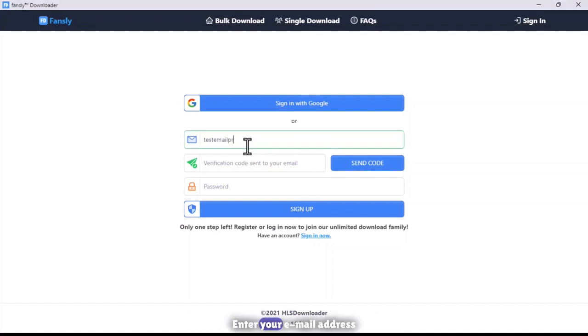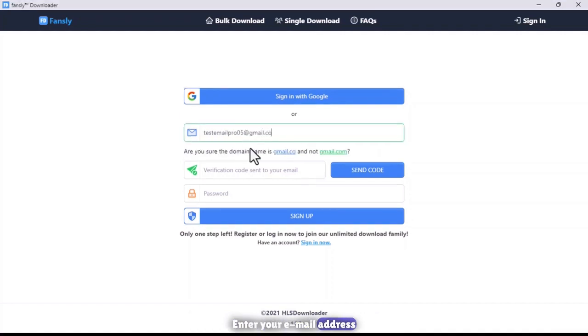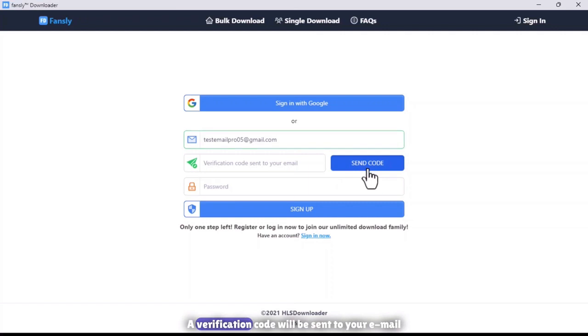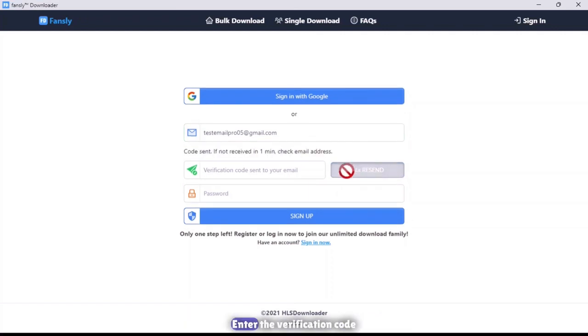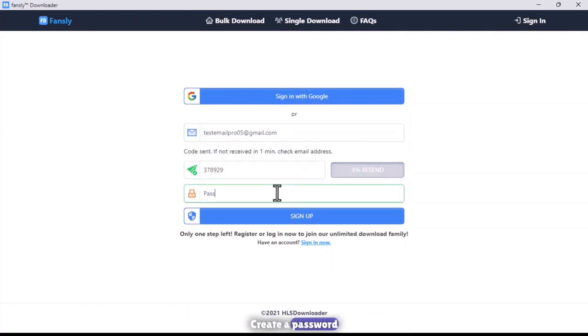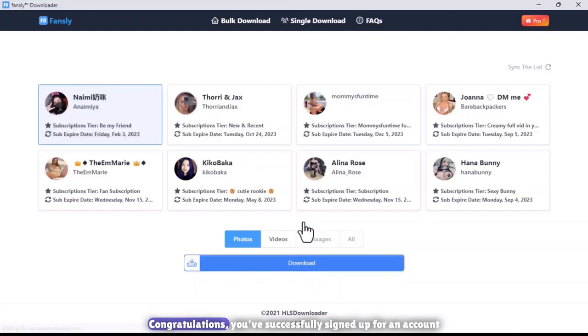Enter your email address. A verification code will be sent to your email. Enter the verification code. Create a password. Click Sign Up. Congratulations, you've successfully signed up for an account.